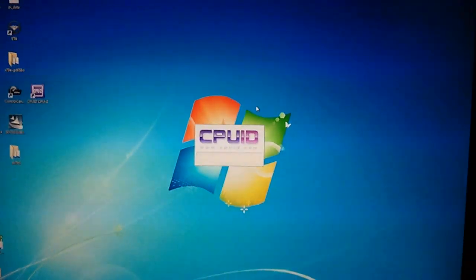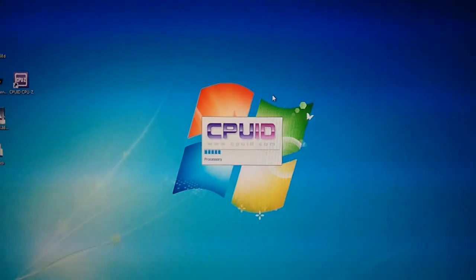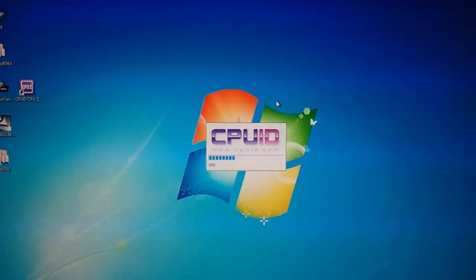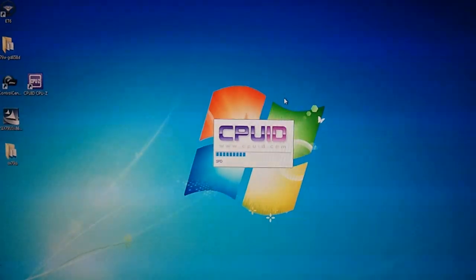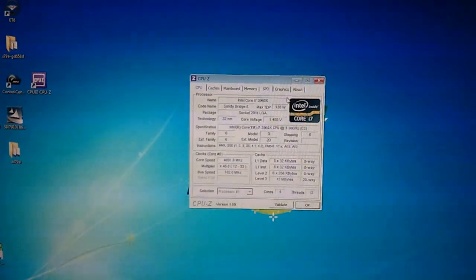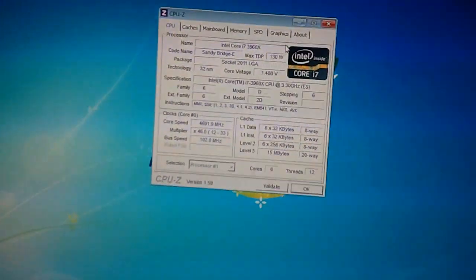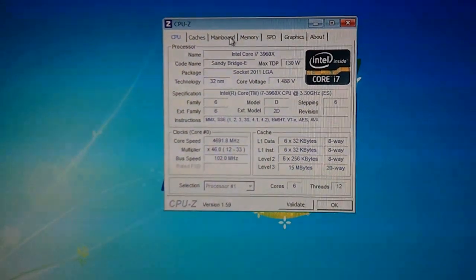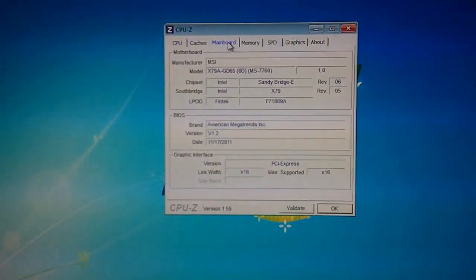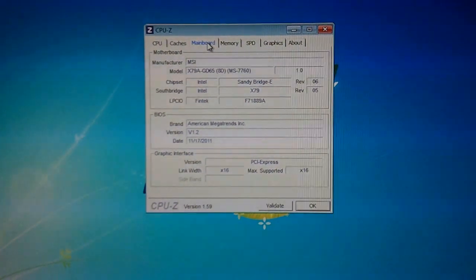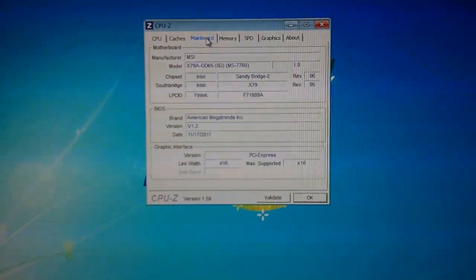We can open CPU-Z to check if the frequencies are running correctly. As you can see, 4.7 GHz and the mainboard is the GD65 8D mainboard.